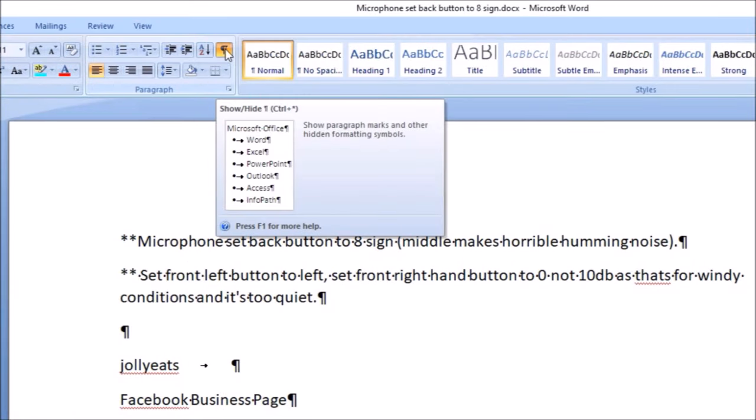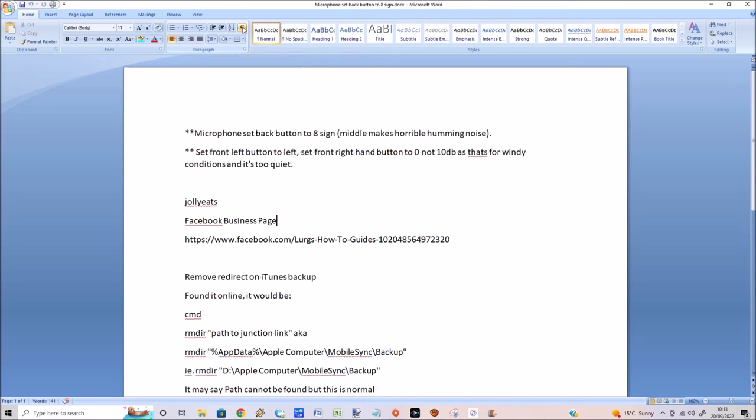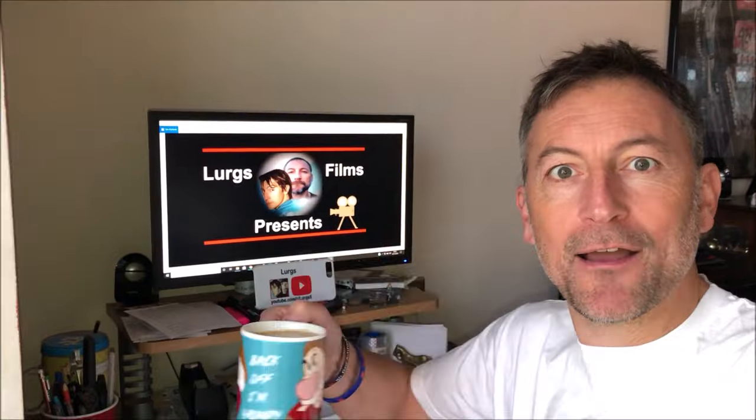To get rid of these, you simply click this button here, then they magically disappear. Fantastic! Time for a brew!